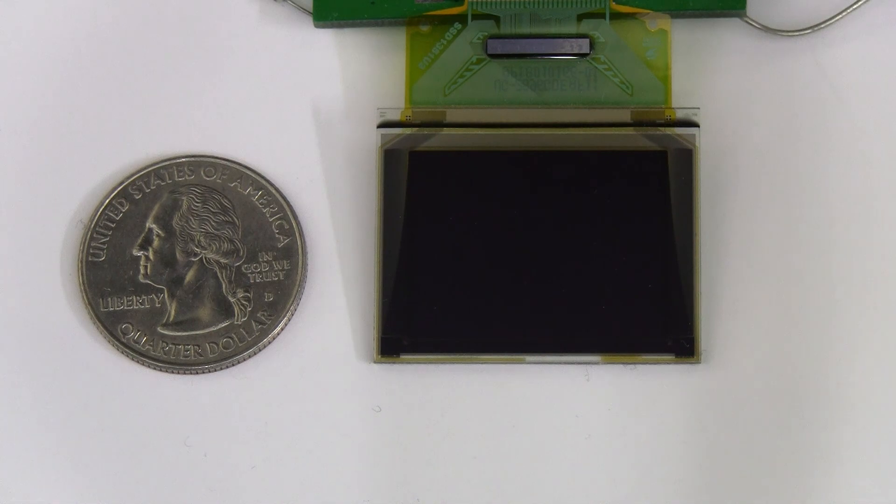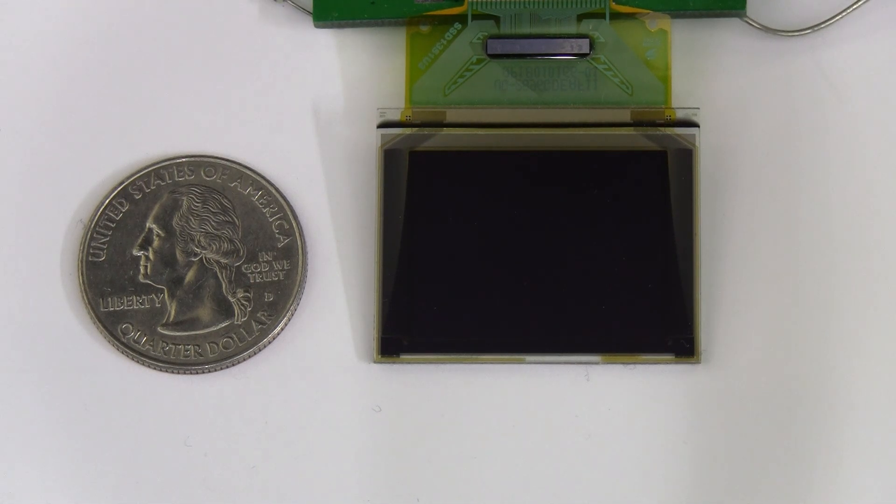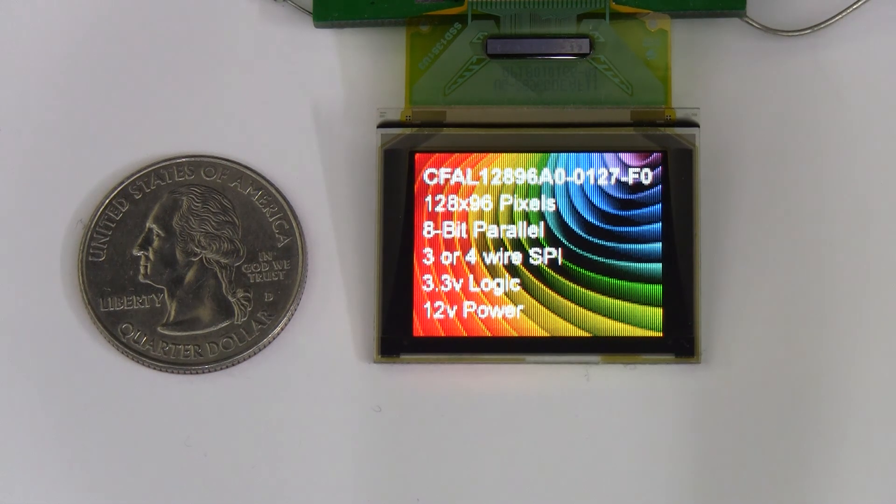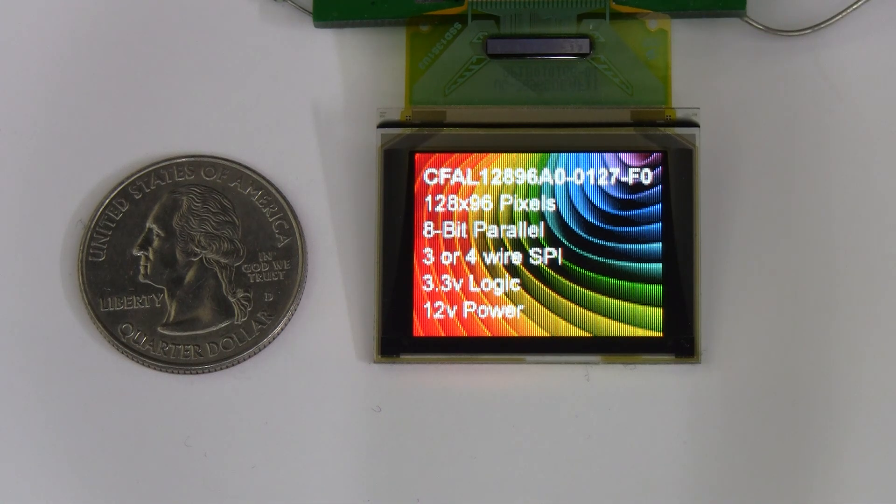This little graphic OLED has an 8-bit parallel or 3- or 4-wire SPI interface, which is perfect if you don't have a lot of pins available.